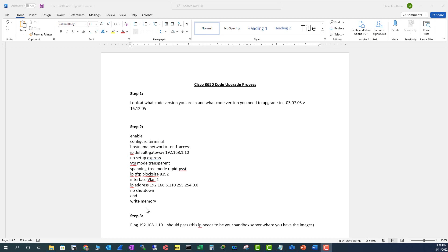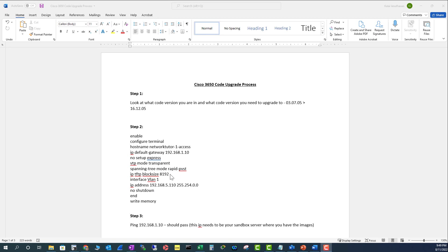Let me explain what these commands are. Configure terminal, hostname, you need to have a hostname and IP default gateway. In this case, this is going to be your TFTP server. Then no setup express, VTP mode transparent, spanning tree rapid PVST, and increase the block size so you can increase the transfer rate. Then you need to configure an IP for VLAN 1, so these two IPs are going to be under the same subnet, and do a no shutdown and write mem.